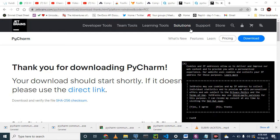Remember last time, the first lesson — we installed three things. We installed Python, we installed Git and VS Code, and I showed you how to create the virtual environment.